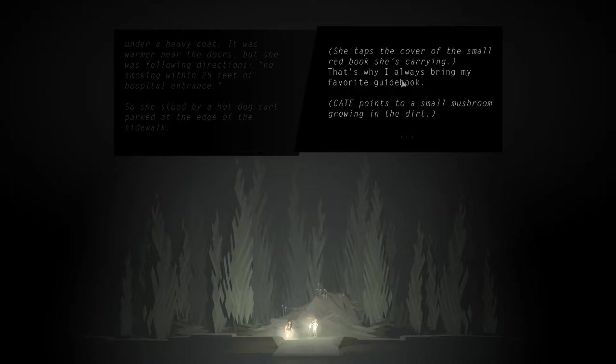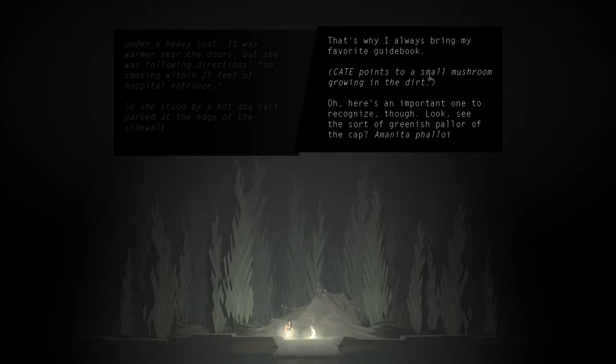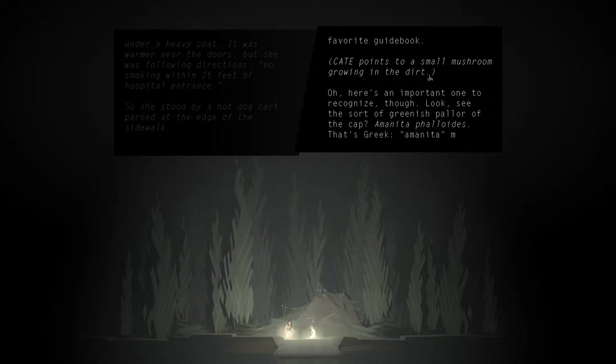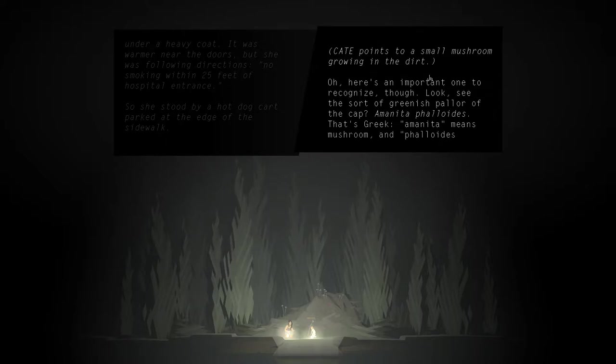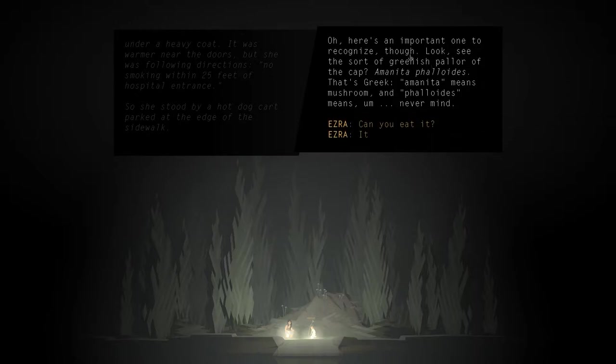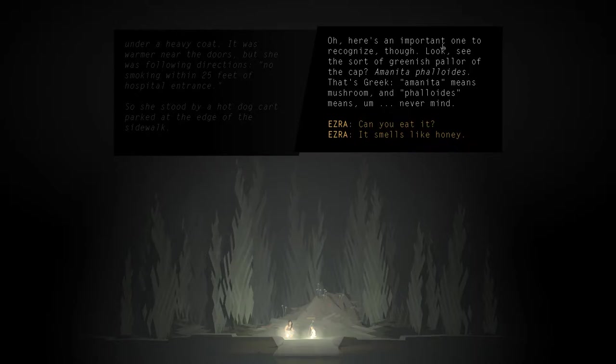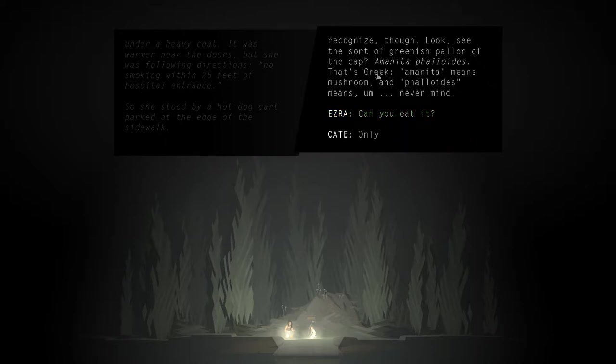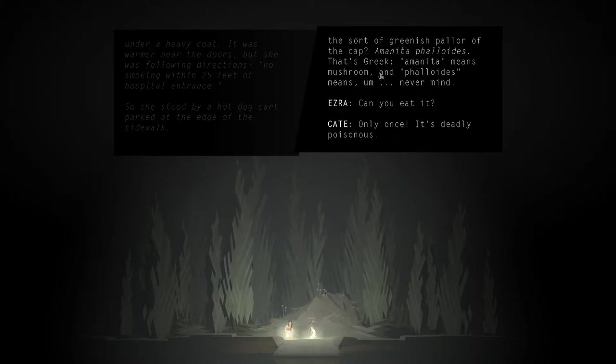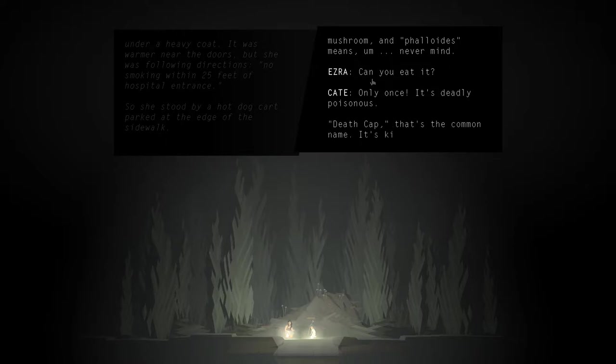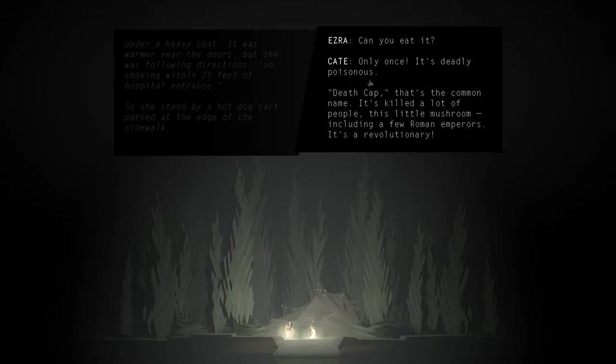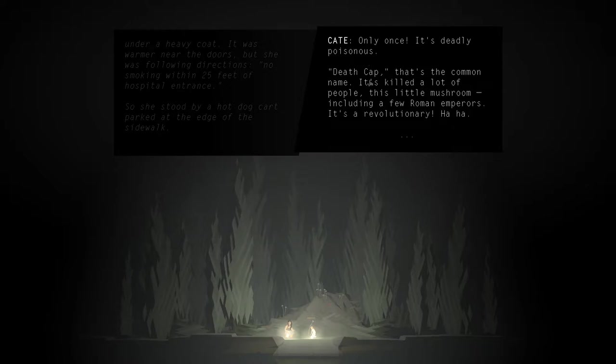Kate points to a small mushroom growing in the dirt. Oh, here's an important one to recognize, though. Look. See the sort of greenish pallor of the cap? Amanita phalloides. That's Greek. Amanita means mushroom, and phalloides means... never mind. I think I can guess what phalloides means. Can you eat it? Only once. It's deadly poisonous. Deathcap. That's the common name. It's killed a lot of people, this little mushroom. Including a few Roman emperors. It's revolutionary.